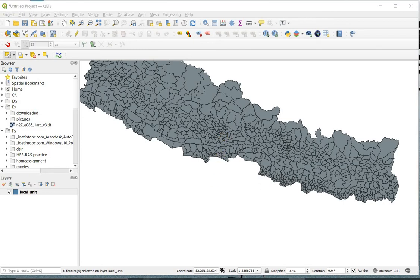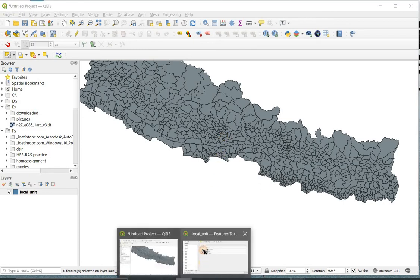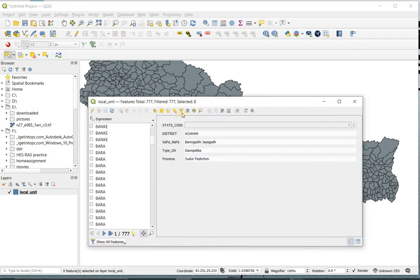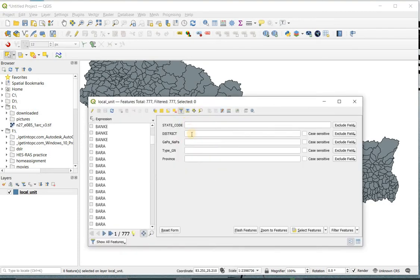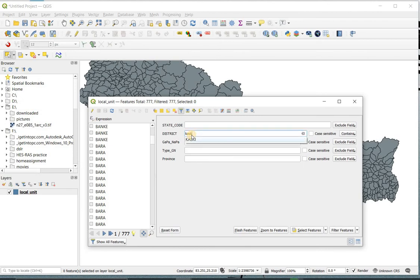Or you can use filter tools to locate and select your area of interest. For this, click on filter, then type the attribute value of your area like name, or code, or serial number.